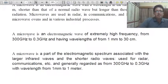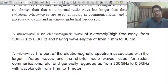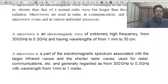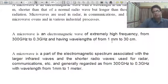Similarly, a microwave is an electromagnetic wave of extremely high frequency from 0.3 GHz to 300 GHz and having wavelengths from 1 mm to 30 cm.